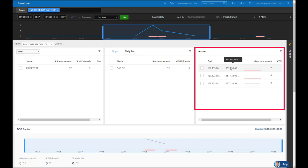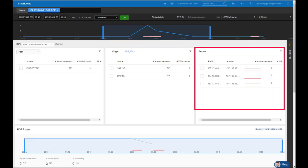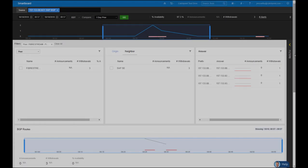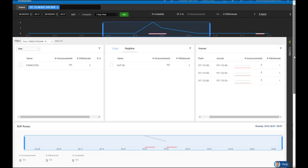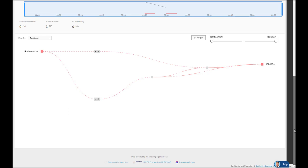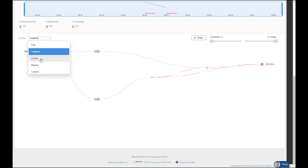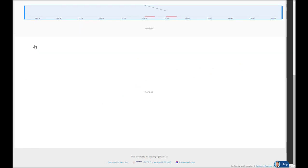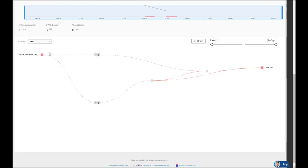Now sometimes you may target a specific prefix such as a slash 24, but the route table is picking up an aggregate route of a slash 21. So at times you may get a different response than what you're expecting. So now I want to move down to the route view, which is at the bottom of the screen. And here's where we can filter by different metrics. Here it is by continent, country, registry, collector. I want to do by peer since we know FiberStream is the culprit.